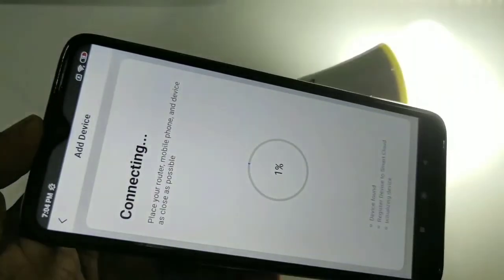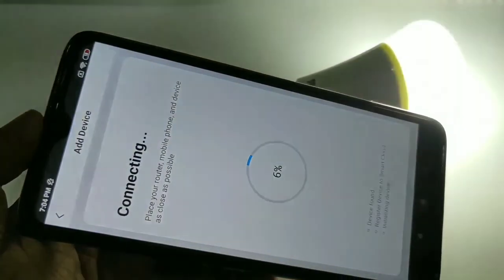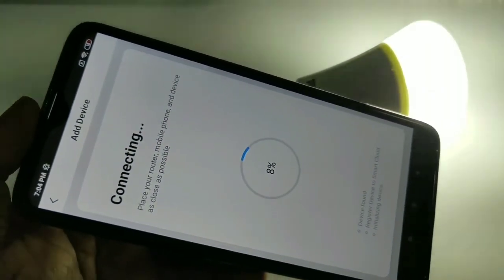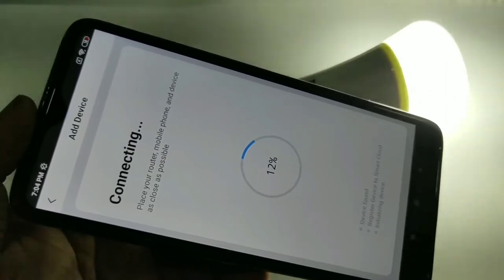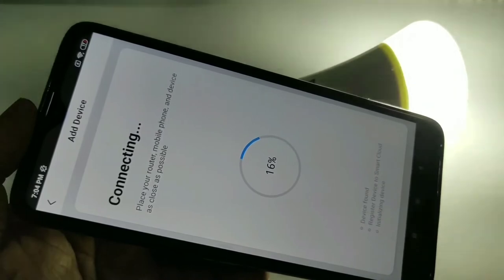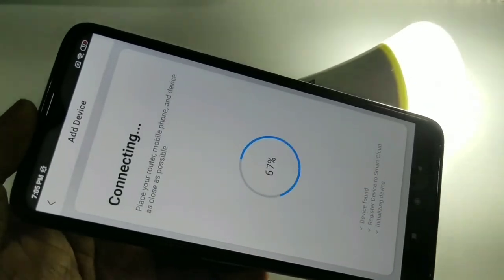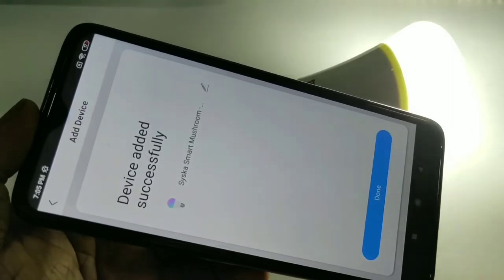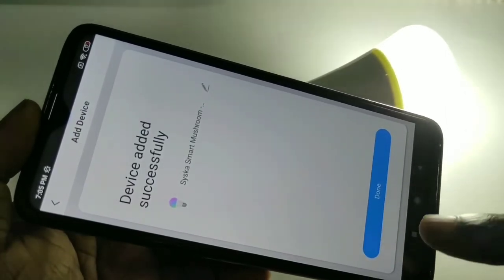Tap on allow, then enter your Wi-Fi password and tap on confirm. You can see it's connecting. At the bottom you can see the status: device found, registering device to smart cloud, initializing device. Please wait. Done — device added successfully. Tap on done.